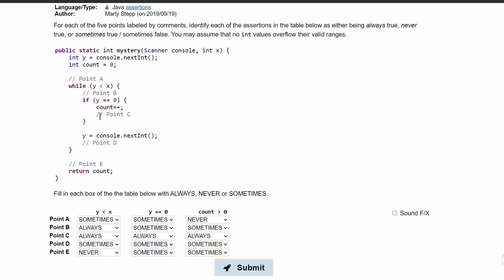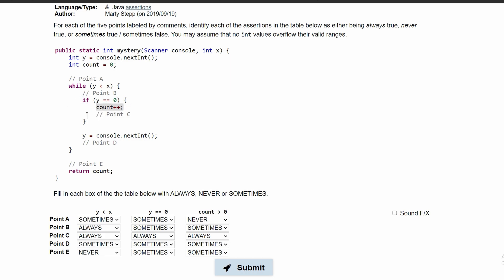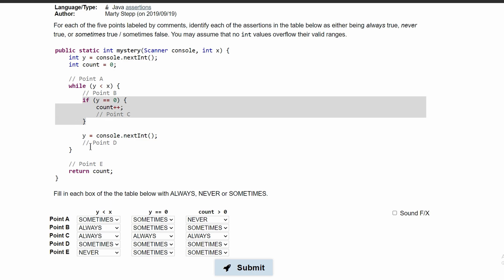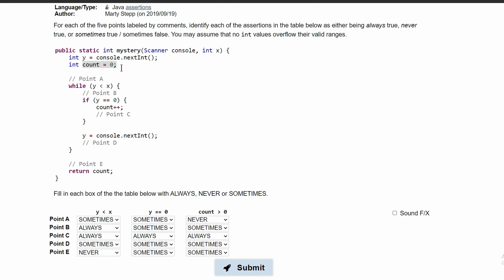For part C, this is after we increment our count, which means it will be greater than 0 — so this is always. For part D, this is sometimes true because we are not required to go into our if statement. The if statement is the only place where we manipulate our count. So if we completely skip over the if statement and go to this part right here, we will never touch the count and it will always equal 0. So this is sometimes.